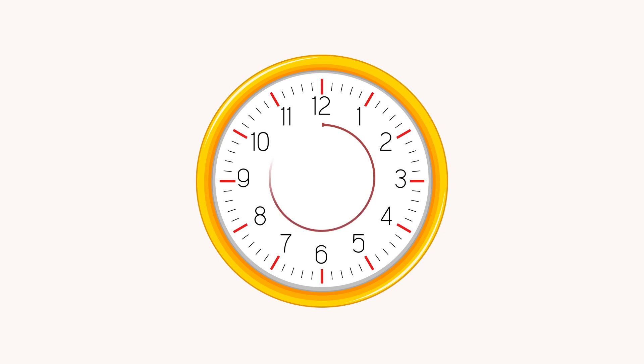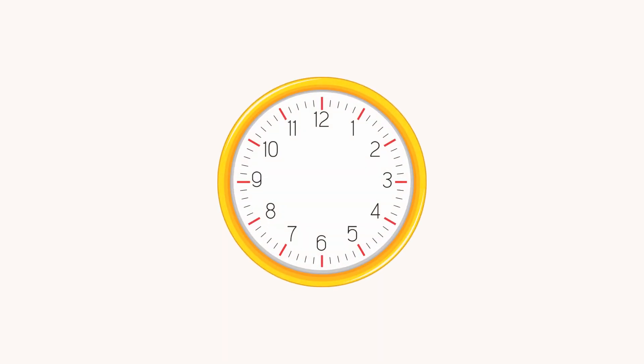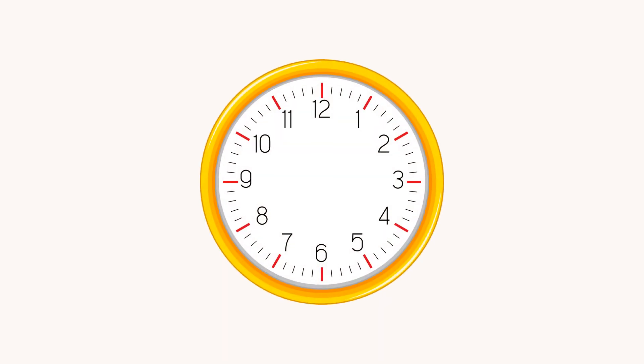The other set of numbers: 5, 10, 15, 20, 25, 30, 35, 40, 45, 50, 55, 60. These are for the minutes hand. On a normal clock, the numbers for the minutes hand are not shown.